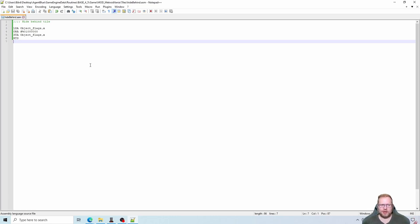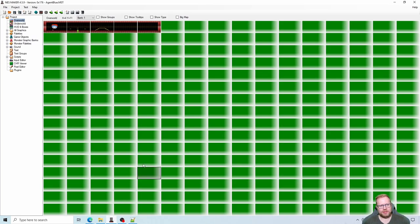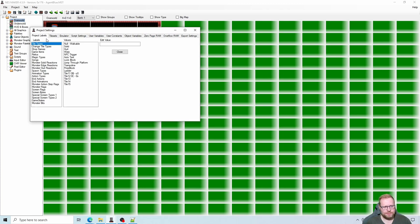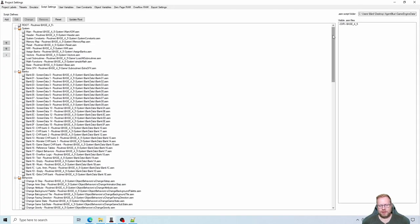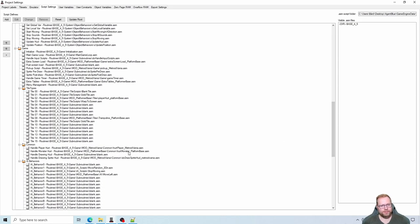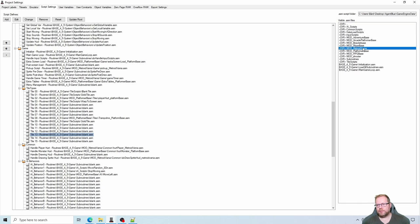Now I'm going to do this tidily. I'll go to NestMaker project settings, tile types under project labels. There are just a few free tiles left so I'll use tile 13 for this and call it 'hide behind tile.' Don't forget the most important part — script settings. Go down to tile types, find tile 13, navigate to base 4.5 game, mod metroidvania, tiles, and double-click 'hide behind.' Now we have a new tile type in the game.